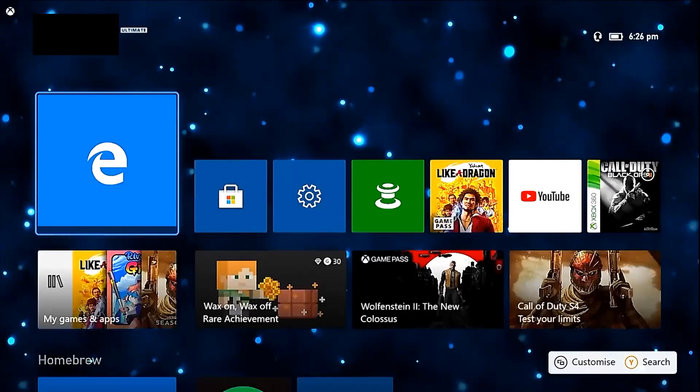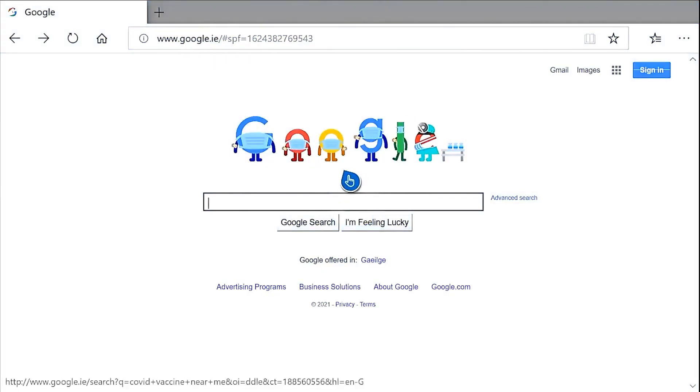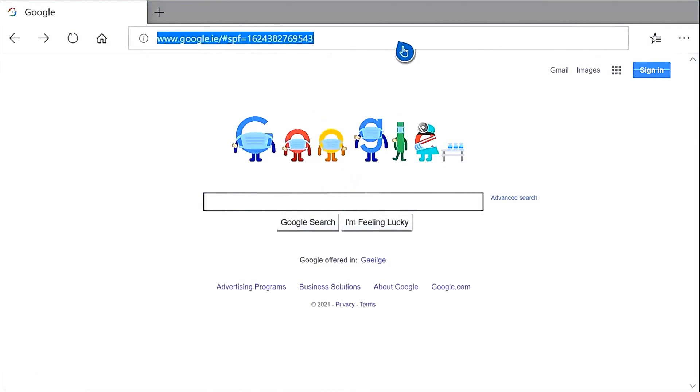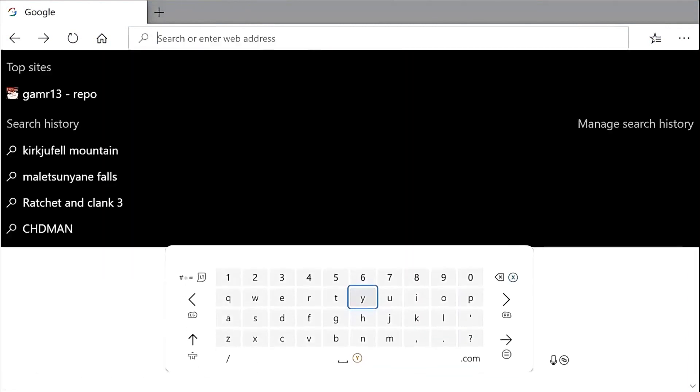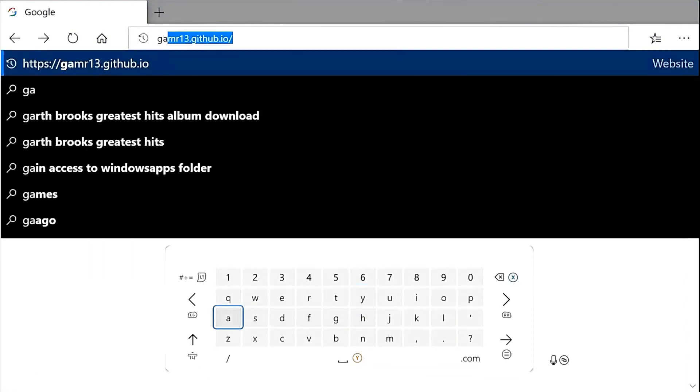To download the apps, you must first open up Microsoft Edge and go to gamer13.github.io. You can only do this after the whitelist announcement.